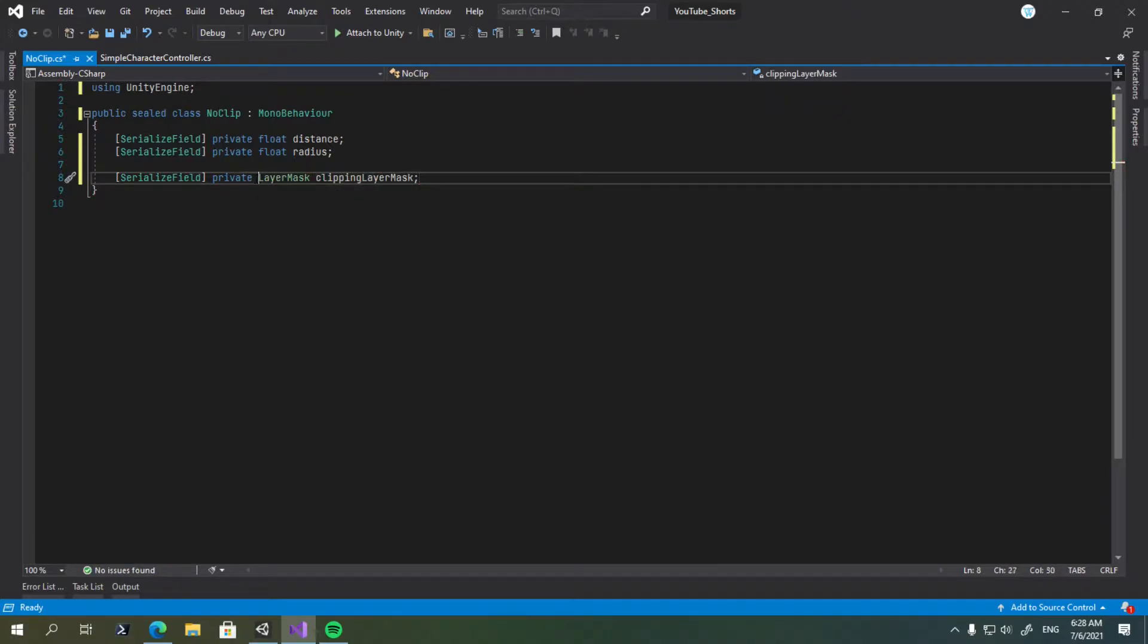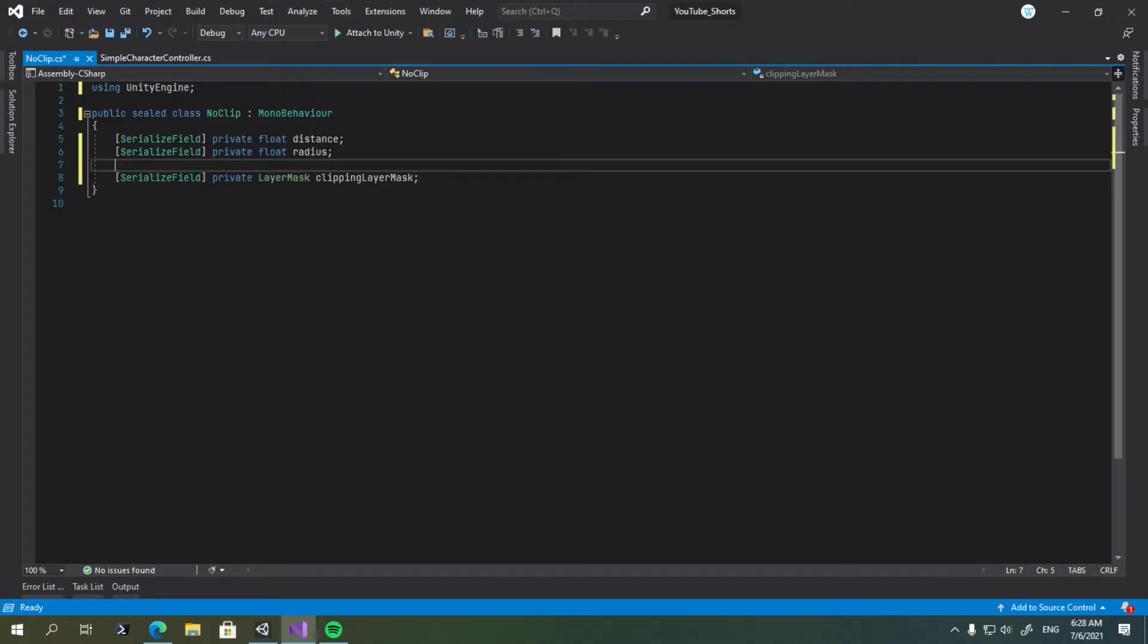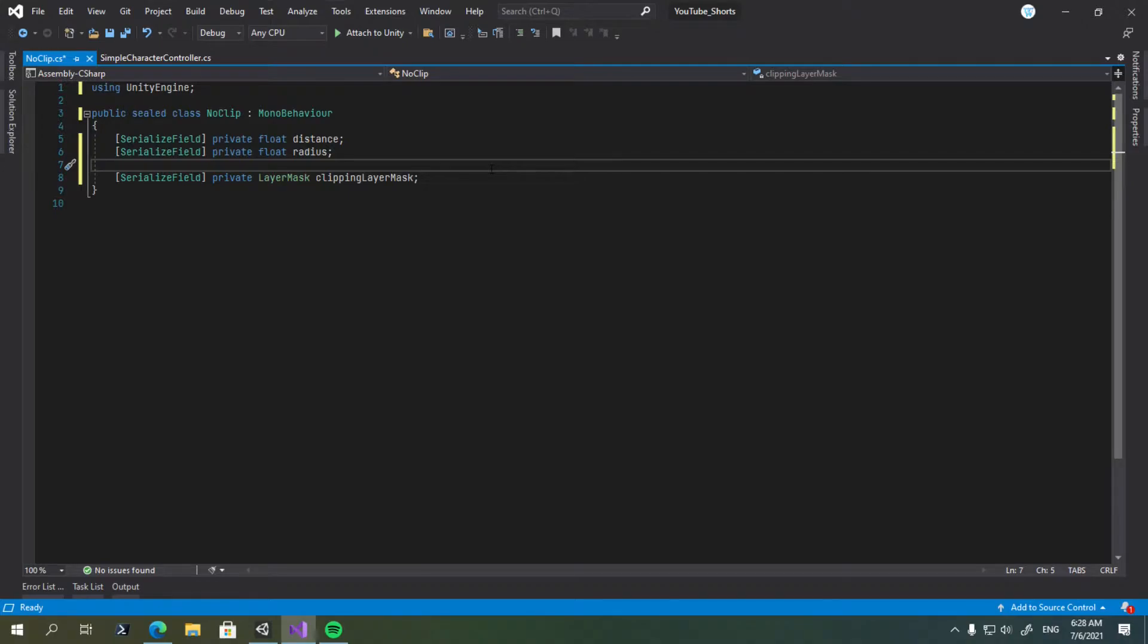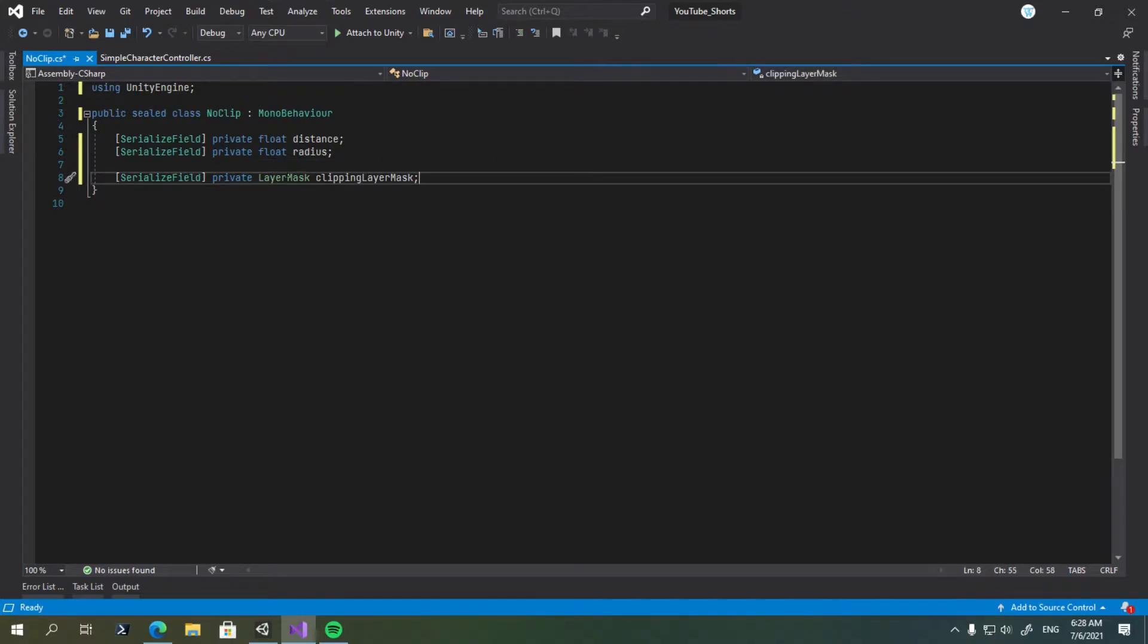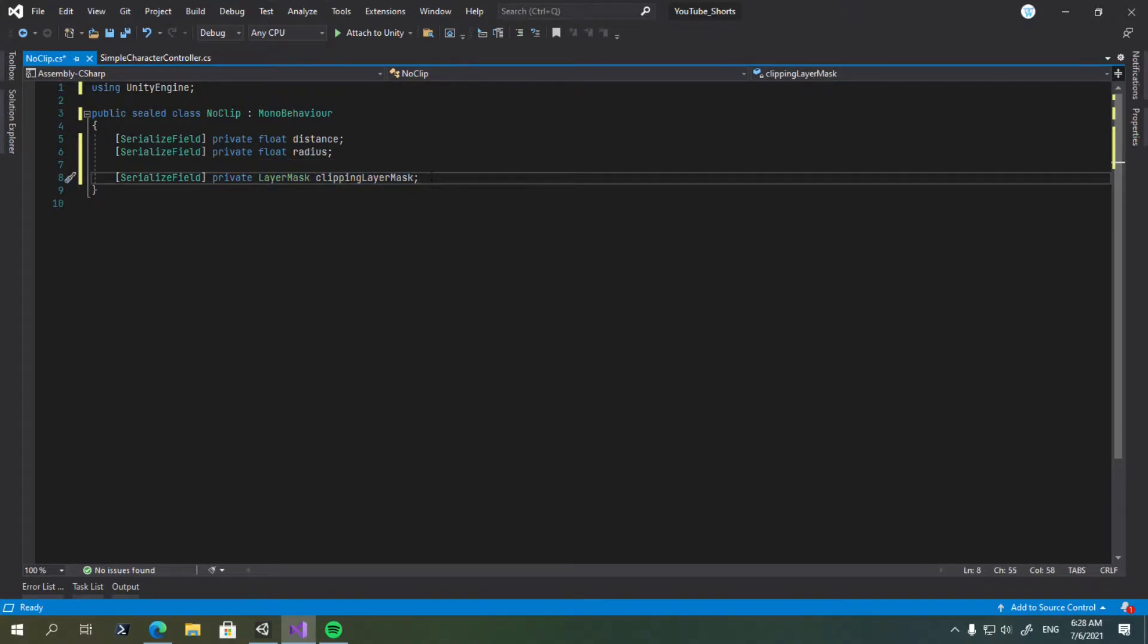So this is going to be used, for example, to tell the sphere cast which layers to perform the casting on. For example, your weapon shouldn't go back when you're looking below and the ray is intersecting or hitting your character. So this is going to be useful for doing that.